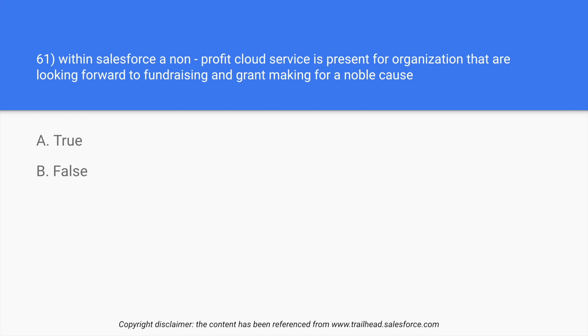Question number 61: Within Salesforce, a non-profit cloud service is present for organizations that are looking forward to fundraising and grant making for a noble cause. So the answer is true.